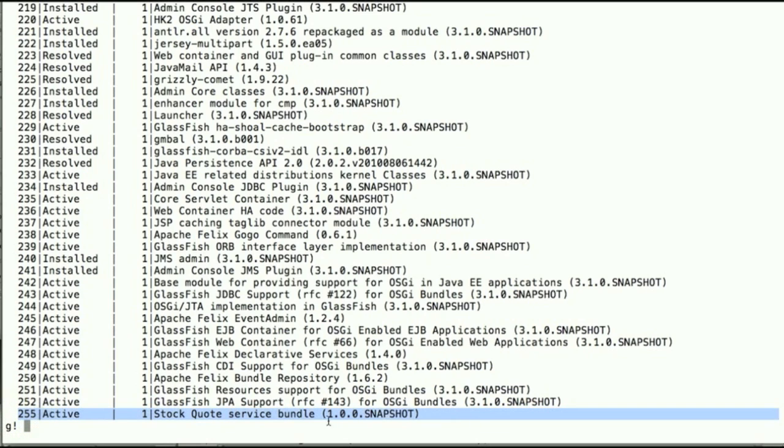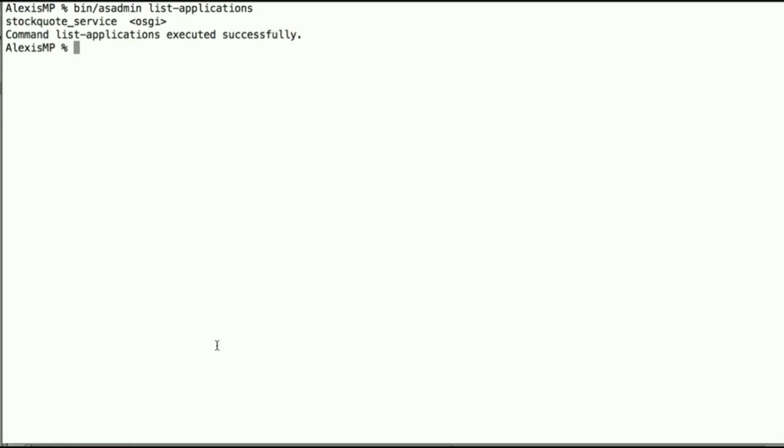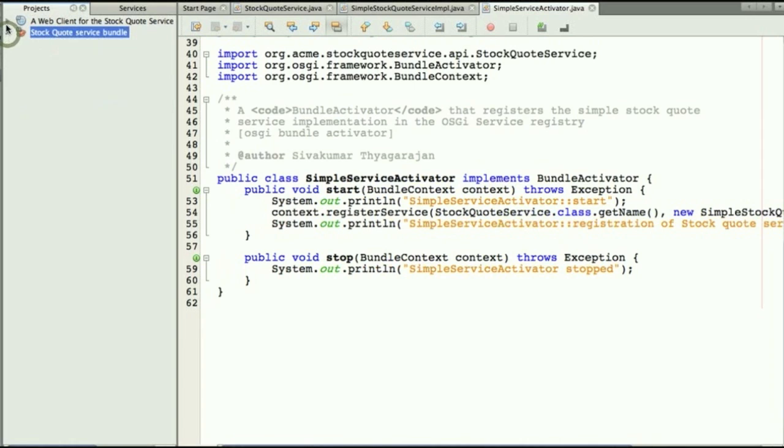If we list the bundles one more time we see that not only is it deployed, this is our stock quote service bundle, but it's also in active mode because we deployed with the asadmin. And we can see with the list application it's deployed and uses the OSGi runtime directly.